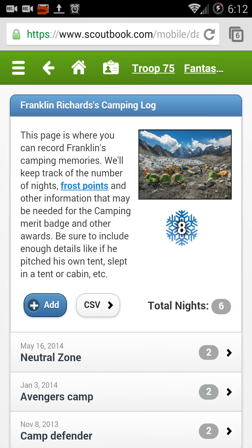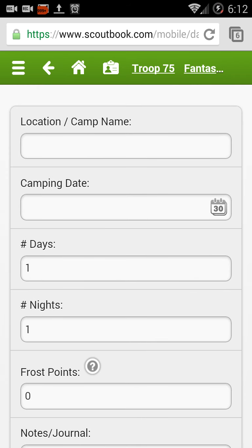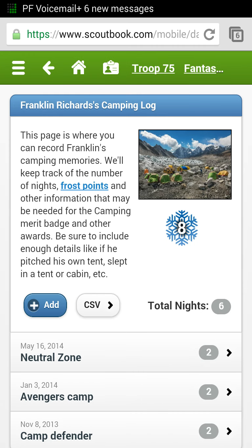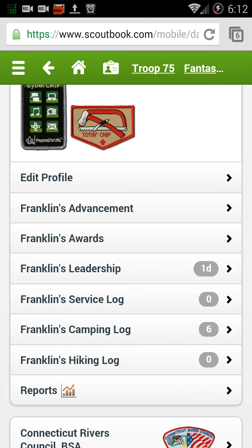By doing this we have an accurate record of all camping. Check with your leaders because they may bulk input all the scouts that went on a trip. We're going to go back to Franklin's main screen.